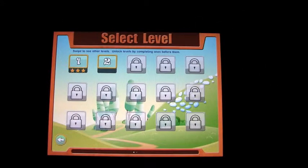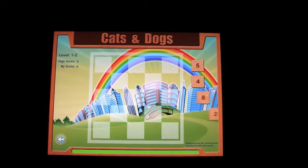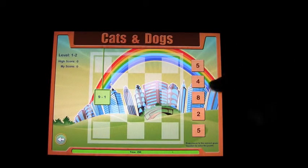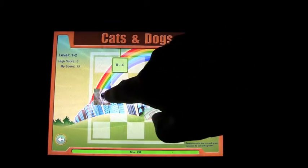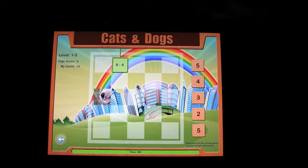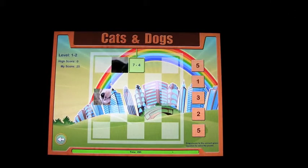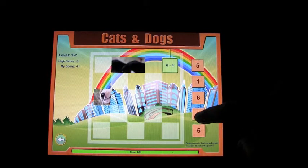Let's have a look at level two. The first level was addition, and this level looks like it's going to be subtraction. You basically put the answer in the square and it reveals some sort of a picture. We're on the Cats and Dogs category, so I'm going to go through this as quickly as I can — hopefully I can get most of these correct.